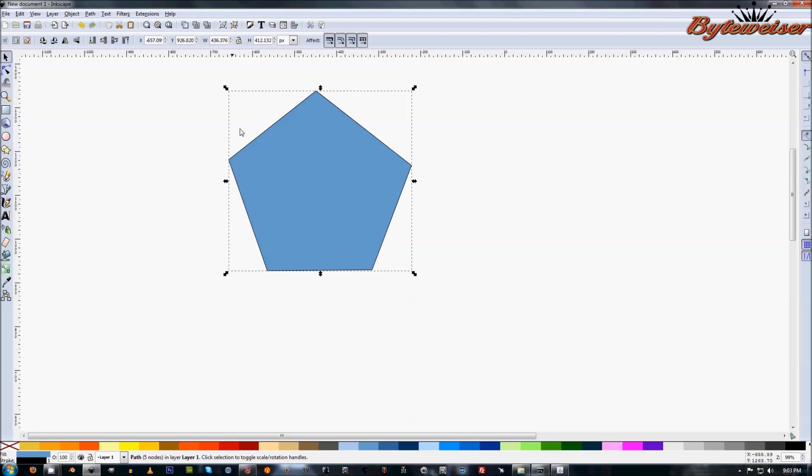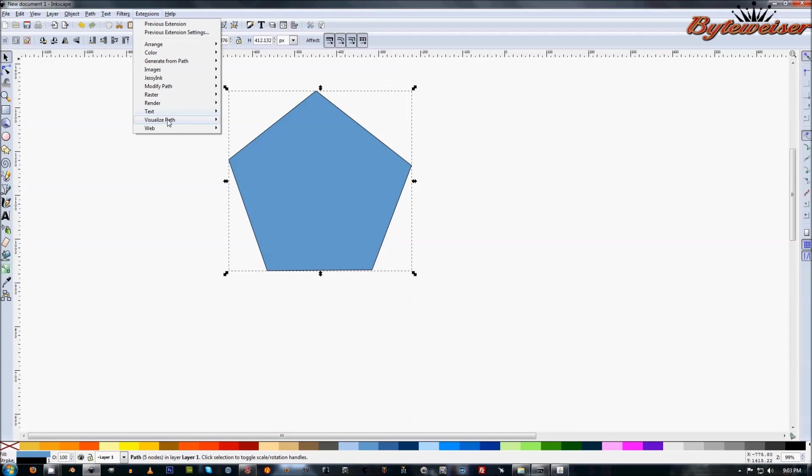And so what you can do now is go up to Extensions, down to Visualize Path, and Number Nodes.